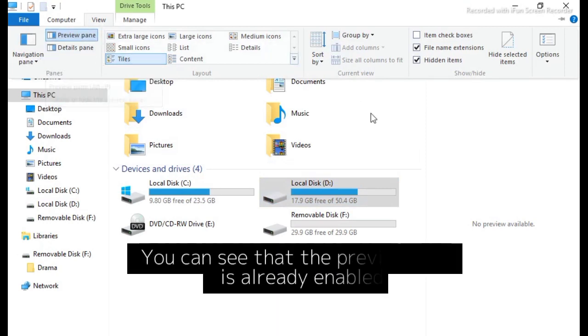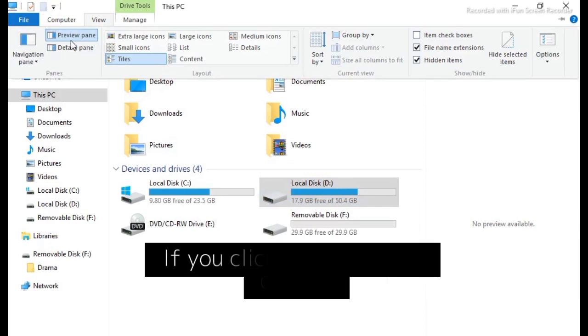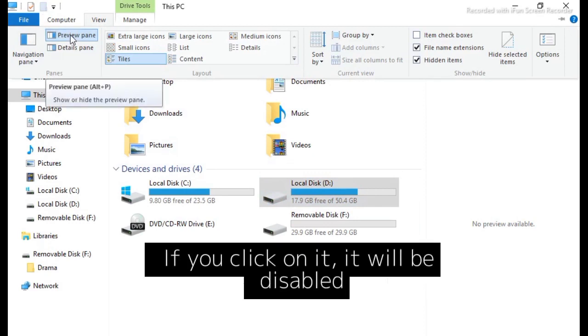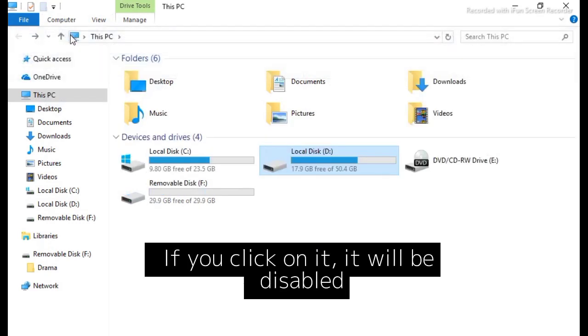You can see that the preview pane is already enabled. If you click on it, it will be disabled.